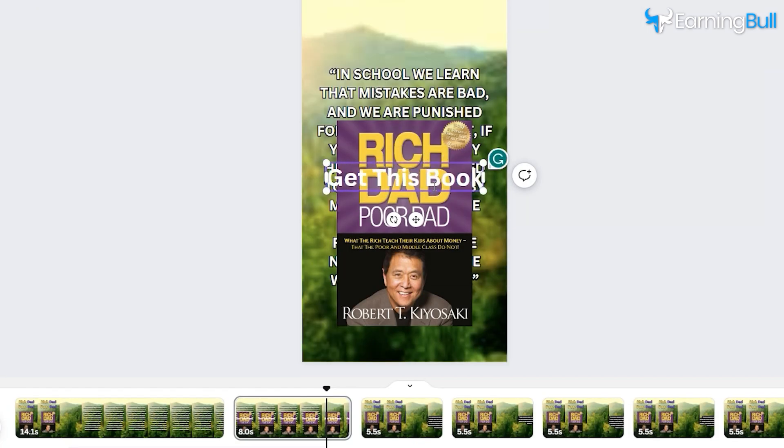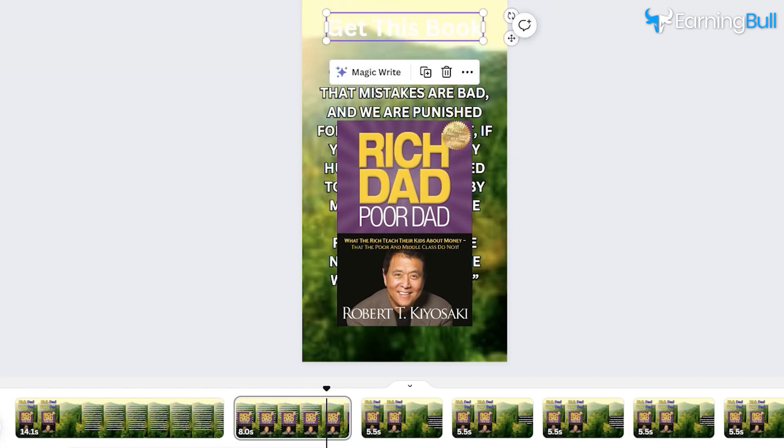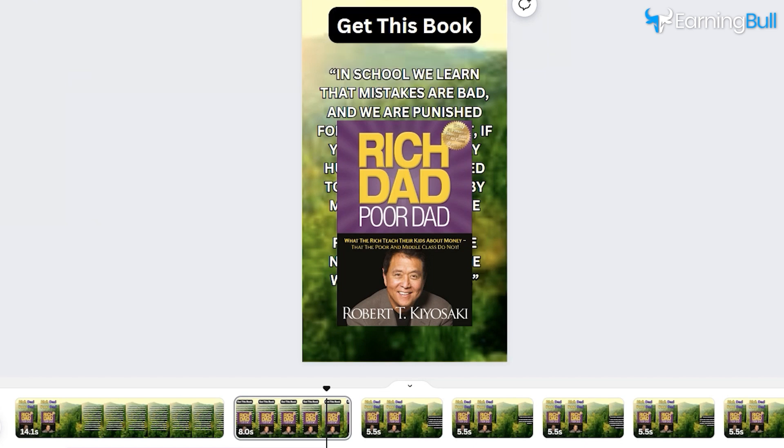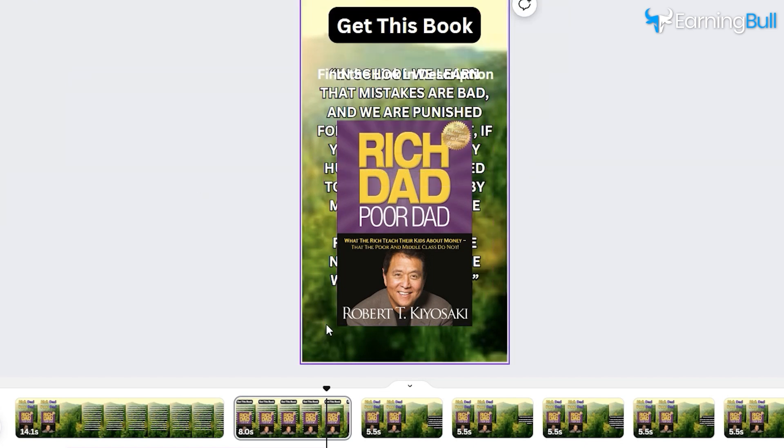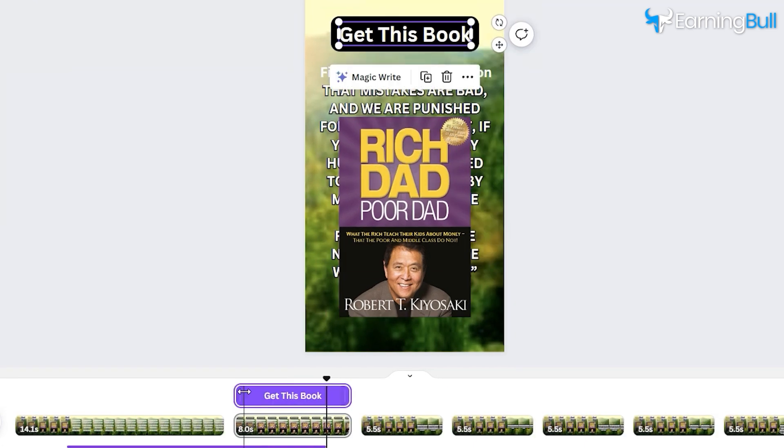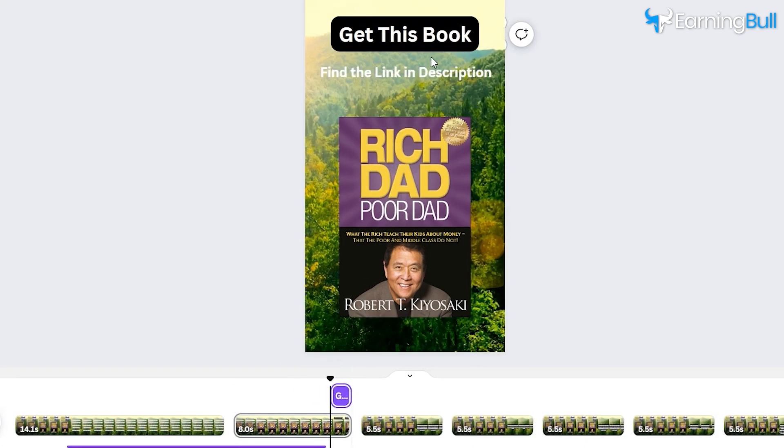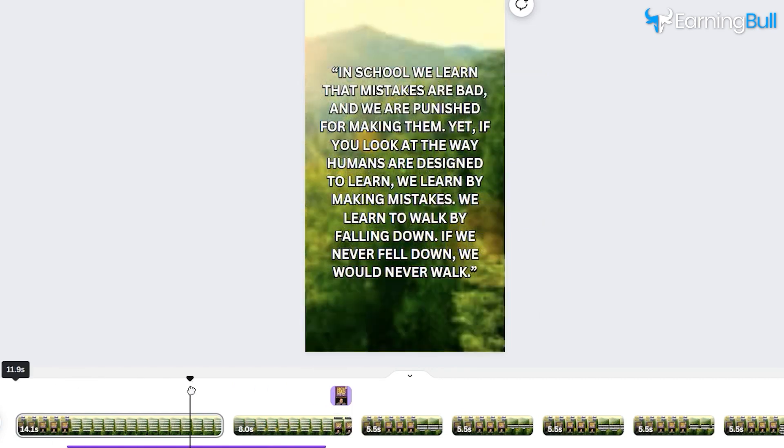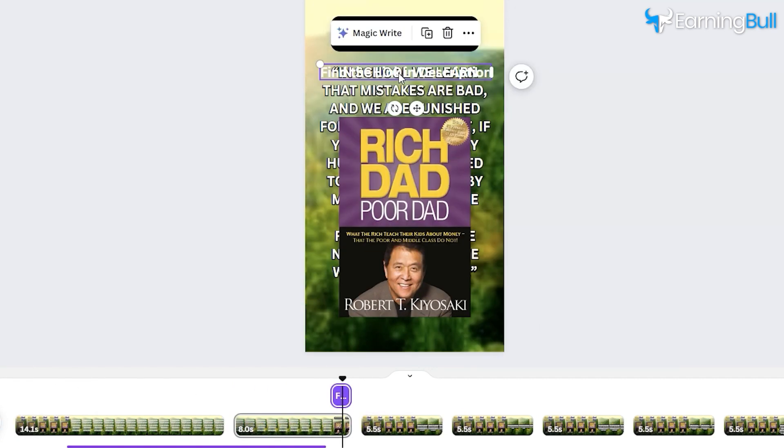Add a new text layer saying, Get this book. Find the link in the description. This strategy can bolster sales via affiliate marketing. Once all elements are in place, finalize the video.